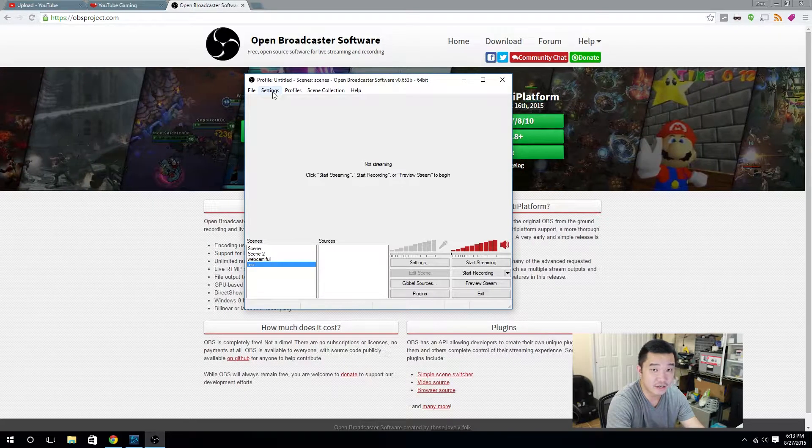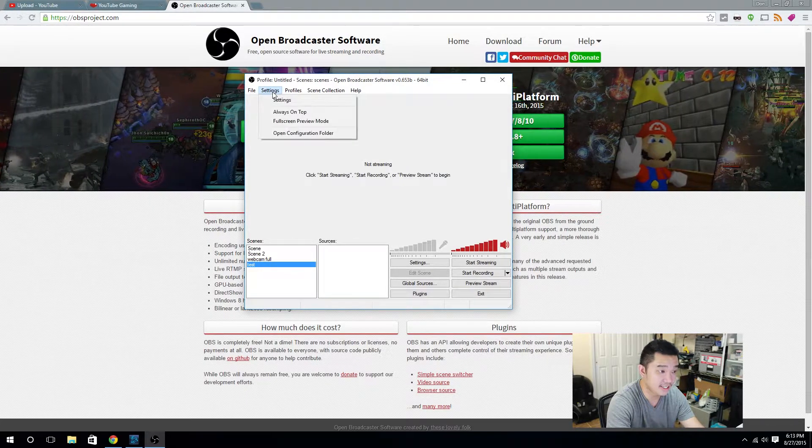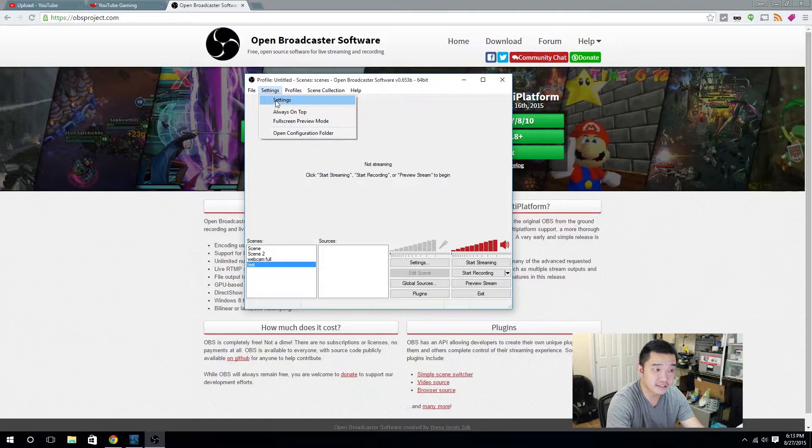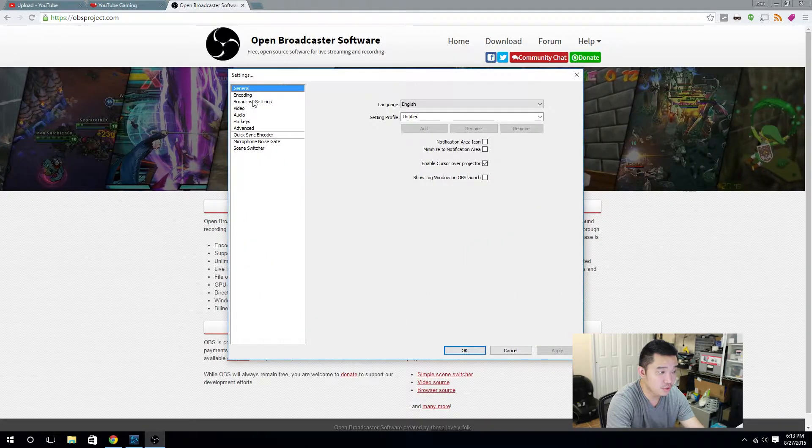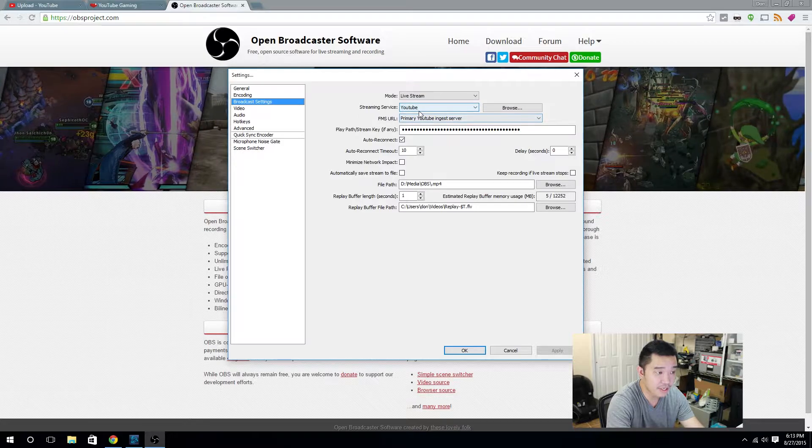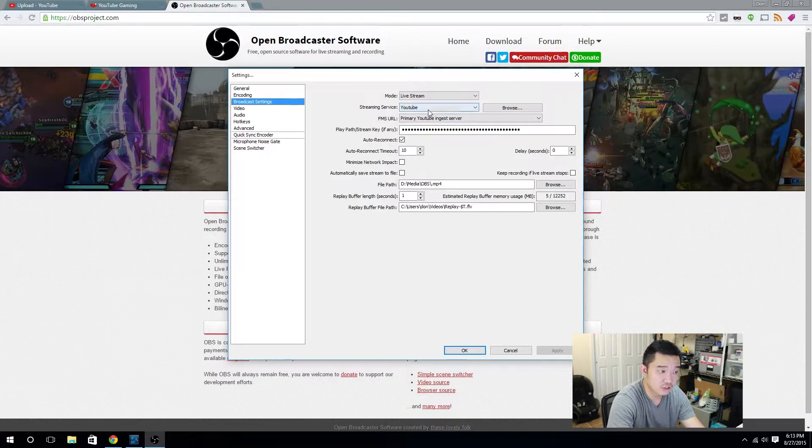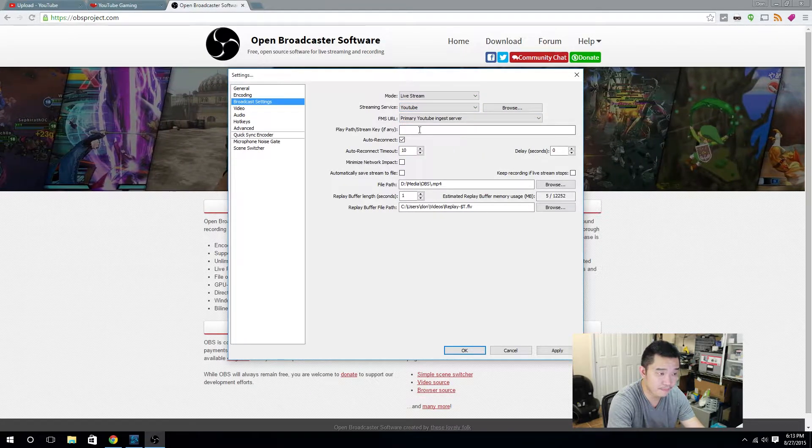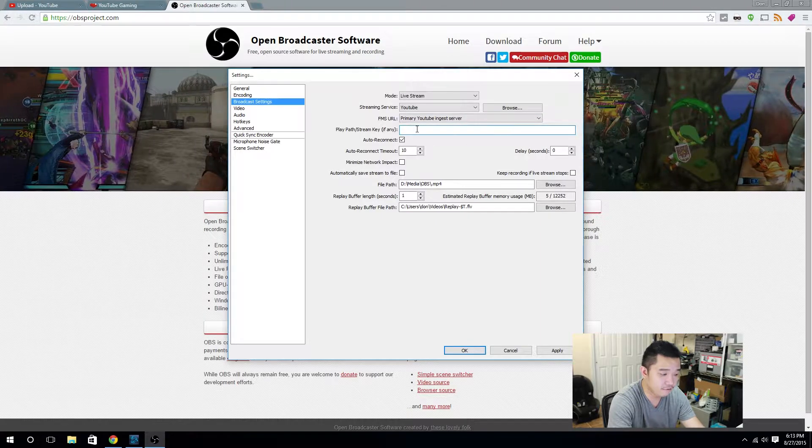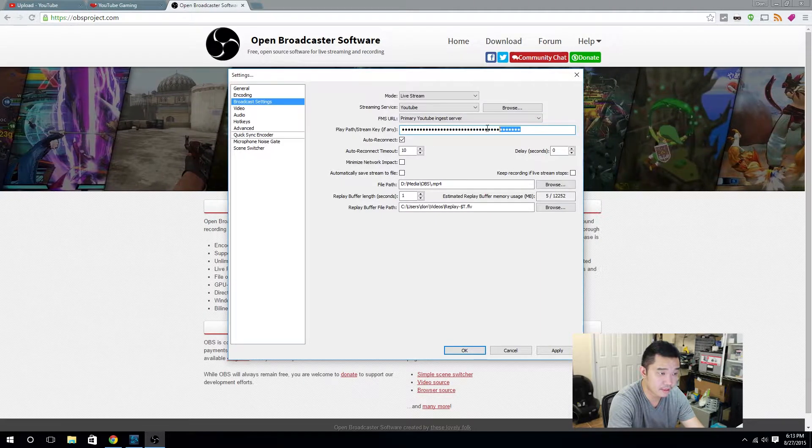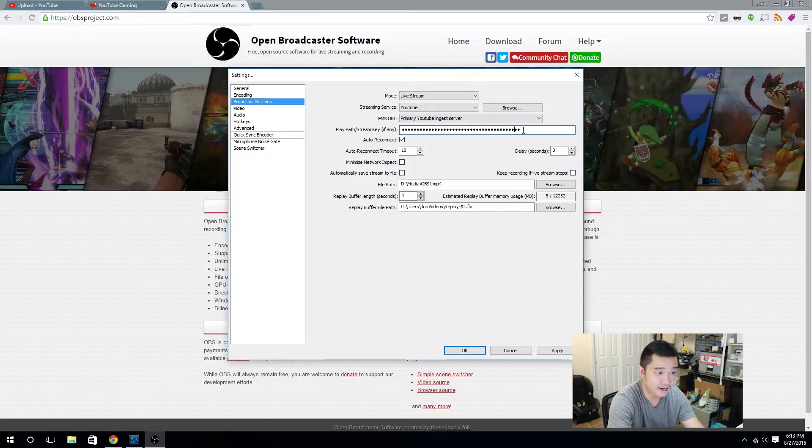Now the juicy part that you guys want is in the settings. You want to open up settings, go into broadcast settings. Now from here, you're going to change streaming service to YouTube and for your primary key, I'm going to show you how to get that now.